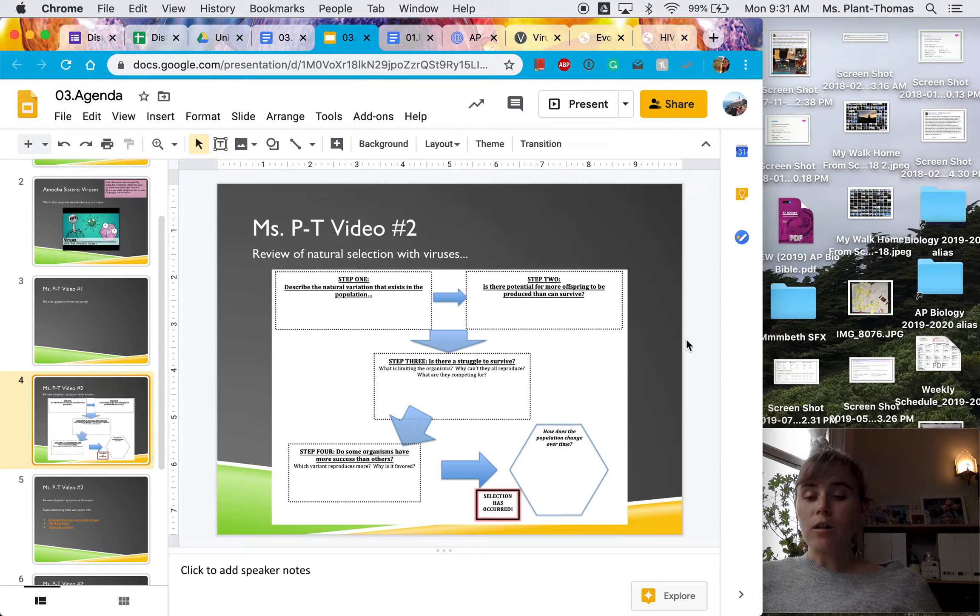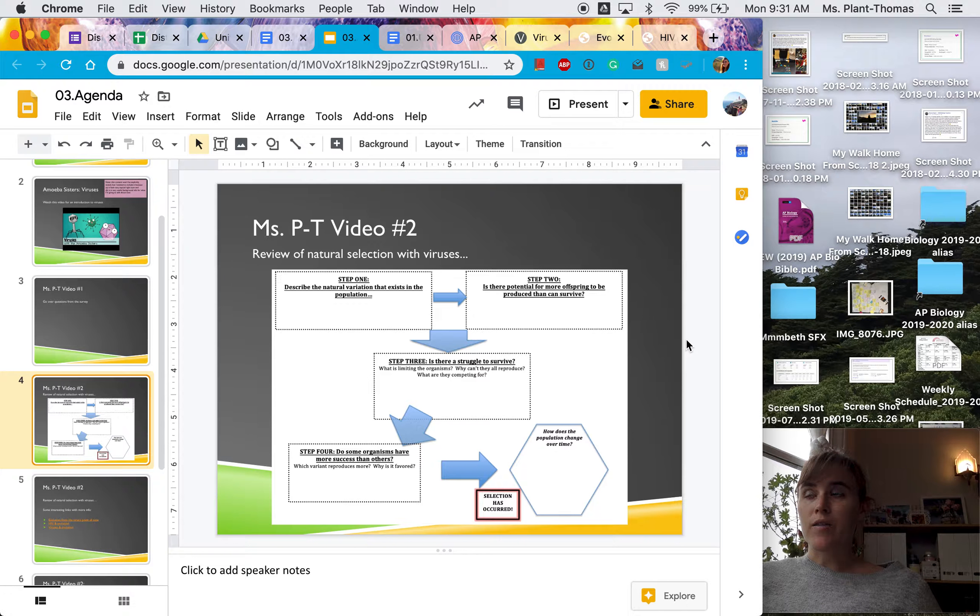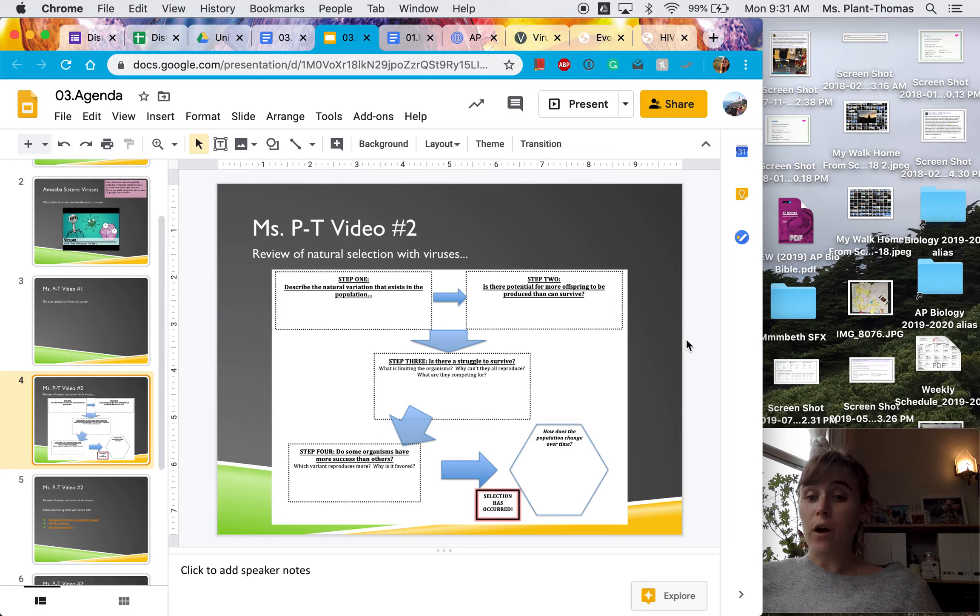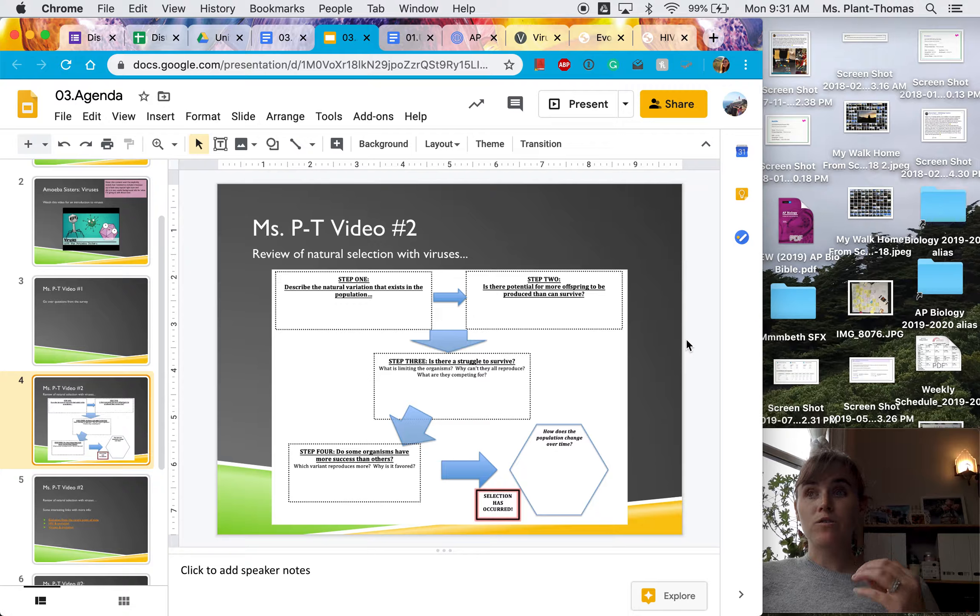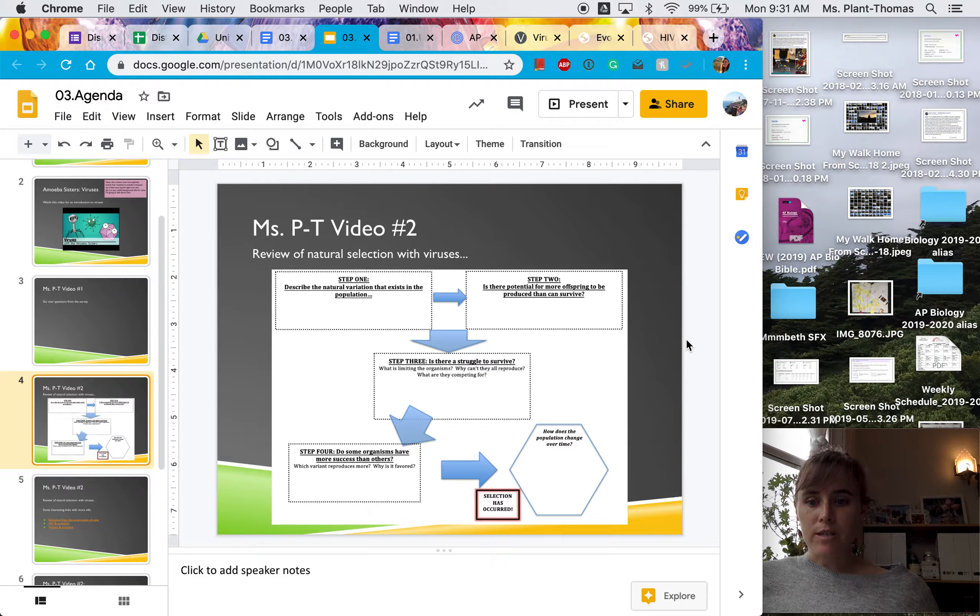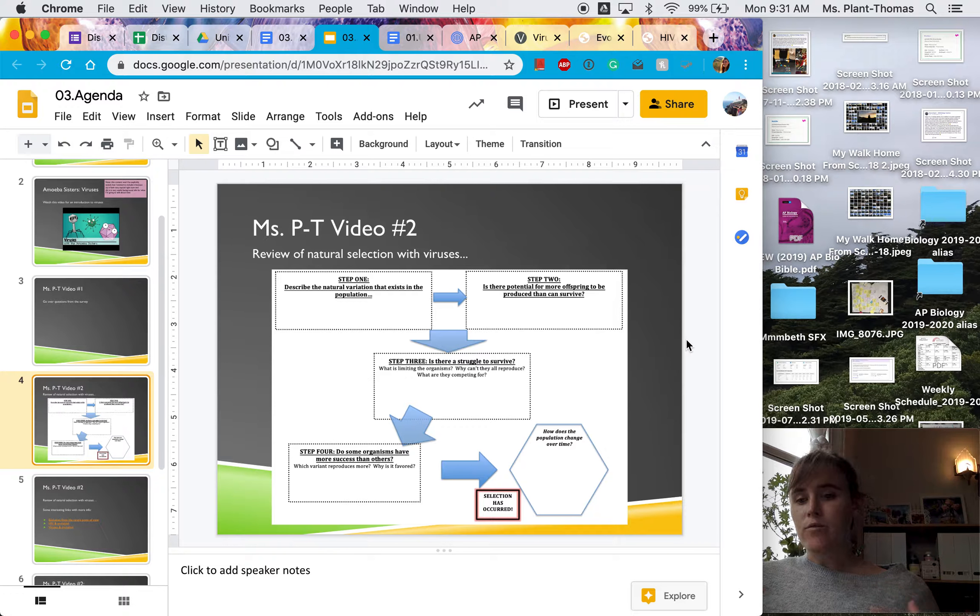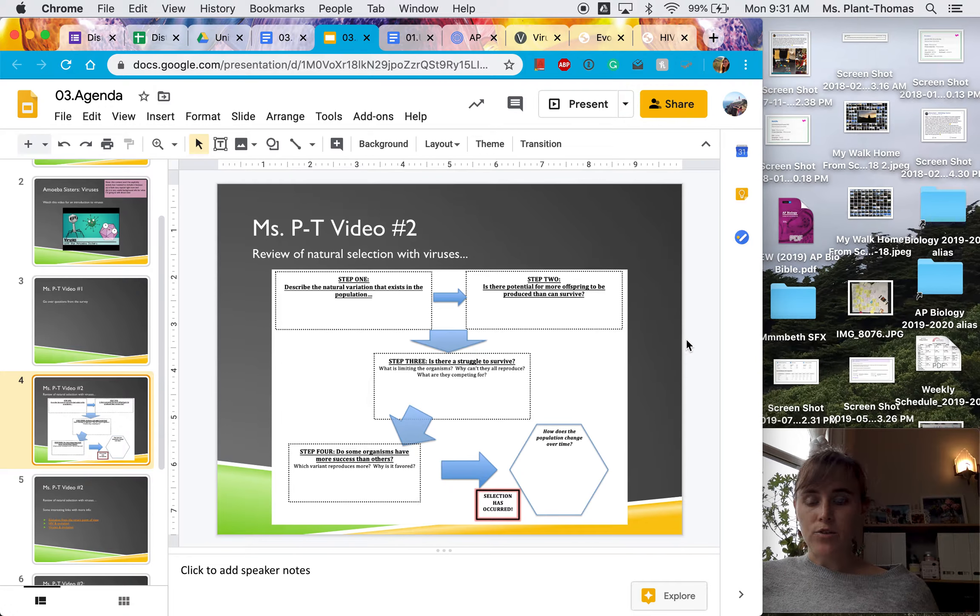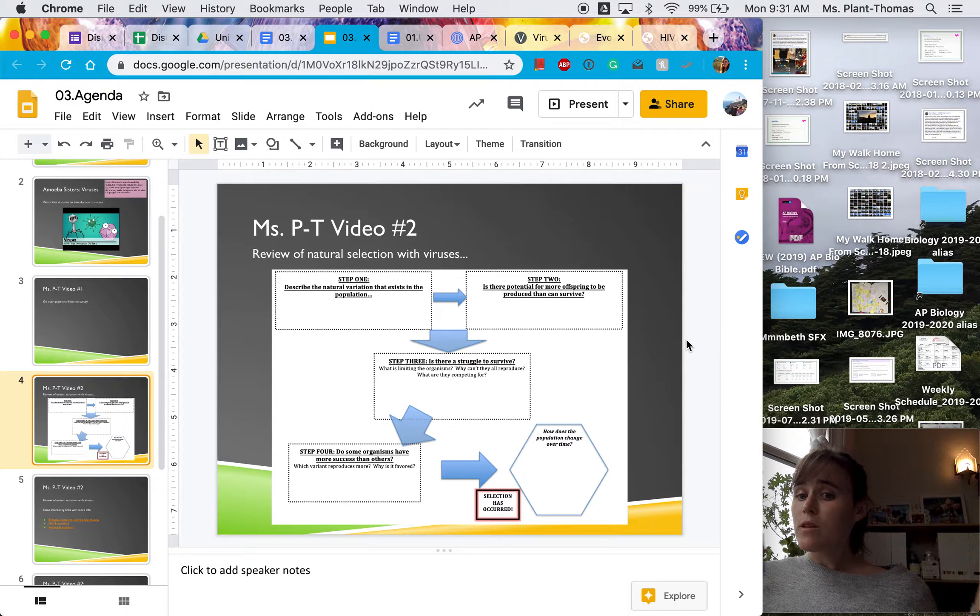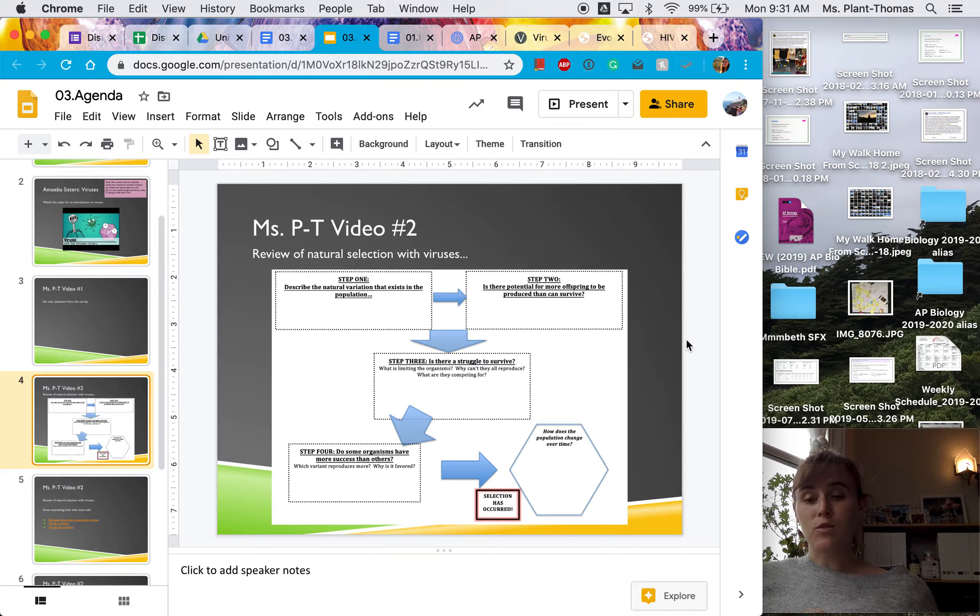which means that cholera, in order for that, the more advantageous trait for cholera is to make the person super, super sick. So they're having crazy diarrhea, throwing up, et cetera, so that the bodily fluids get transferred like that. So that's one situation.